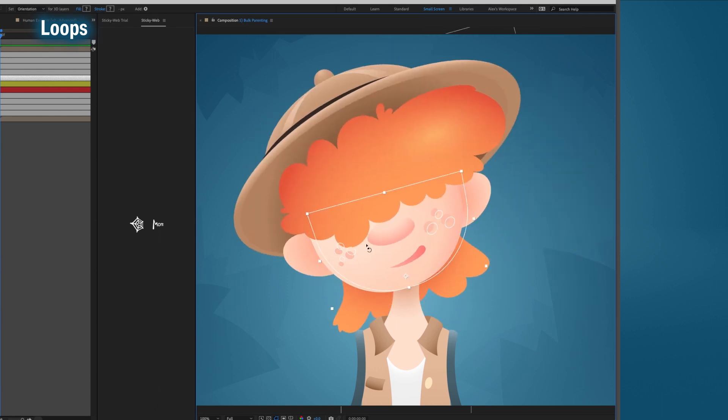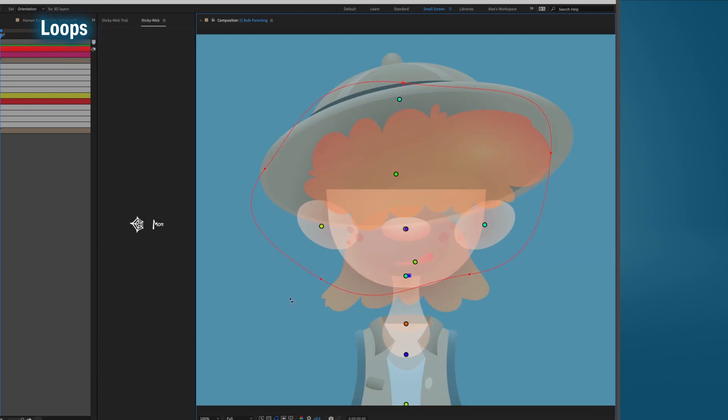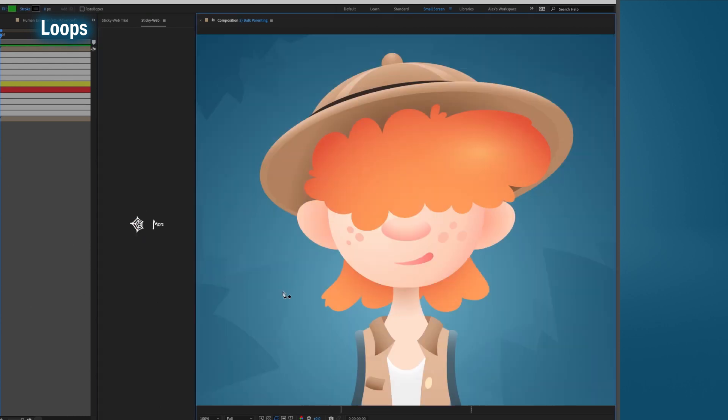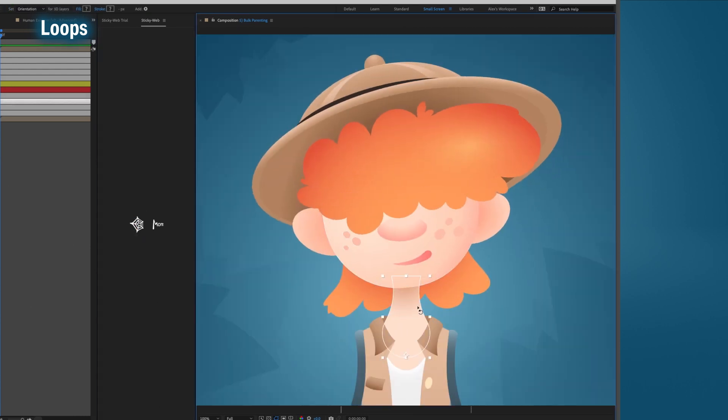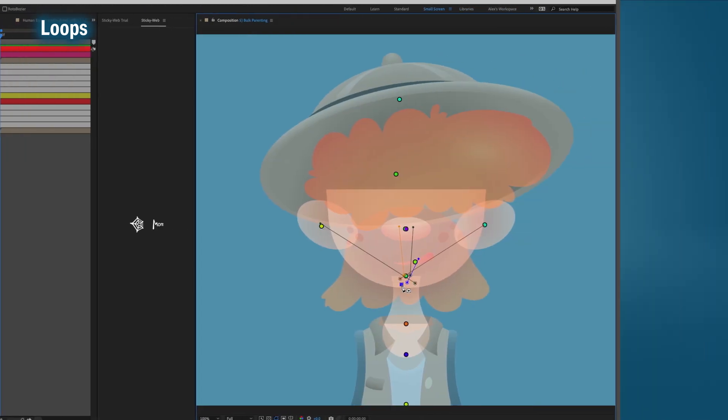Also, just to note, instead of parenting everything to that single point, you can also parent everything to the end of the web. That means you can web up the torso, the neck, then the head, and everything in the loop will still be parented to the head. Looping basically does the same thing as this.